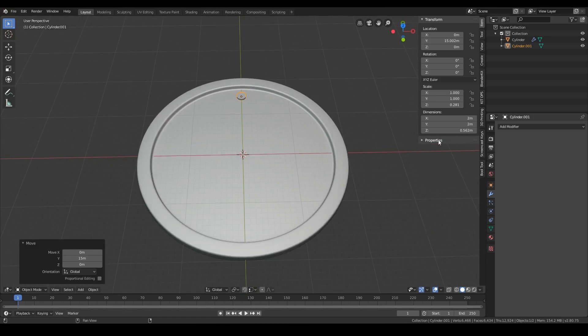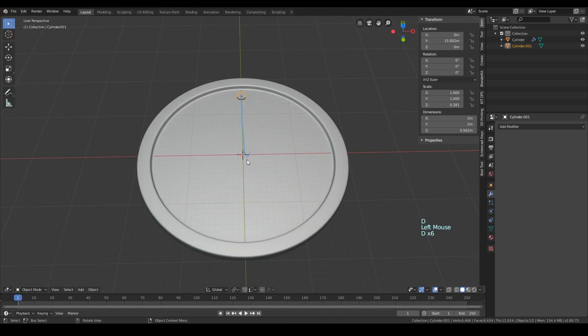Place the object where you want the first step of the circular array. Then we need to change the origin so it rotates around the center of the watch instead of rotating on itself.